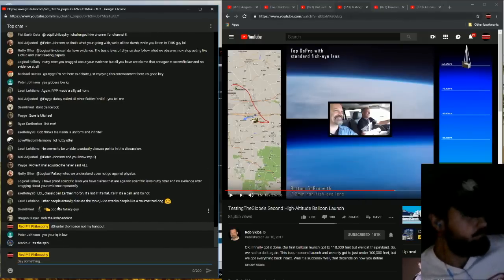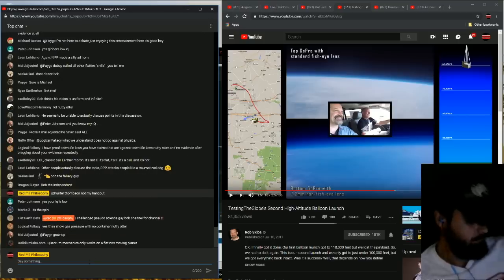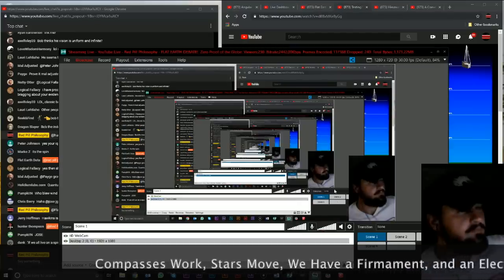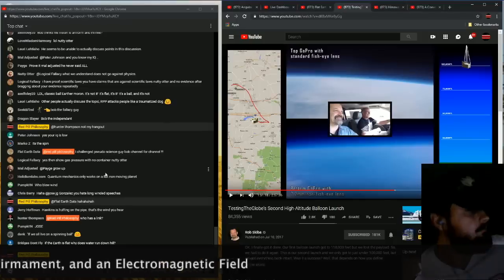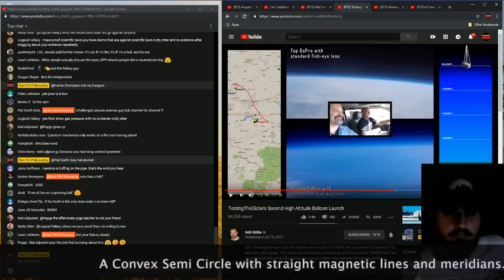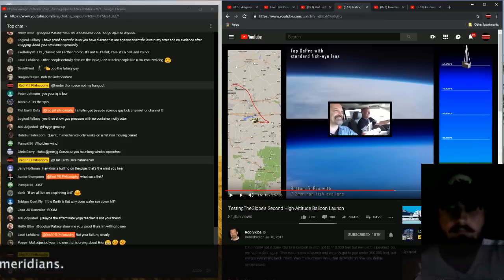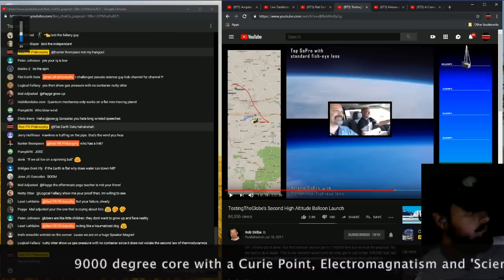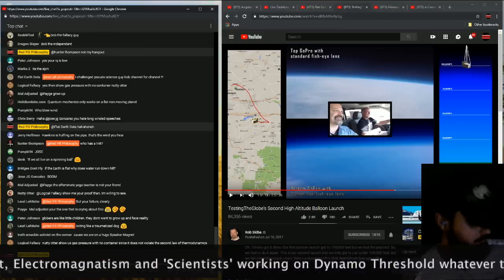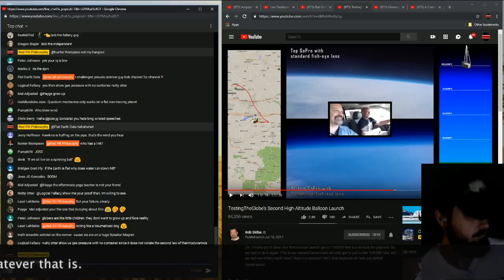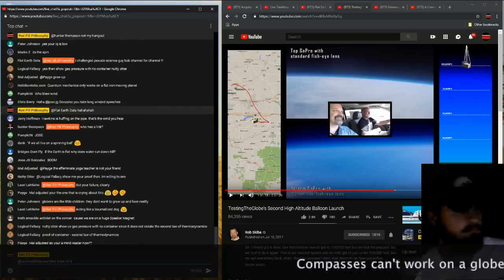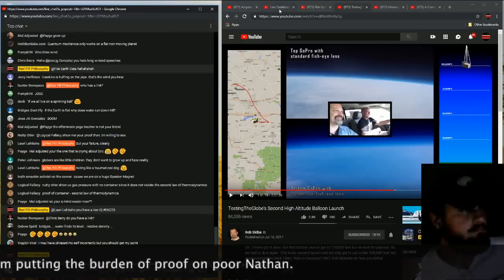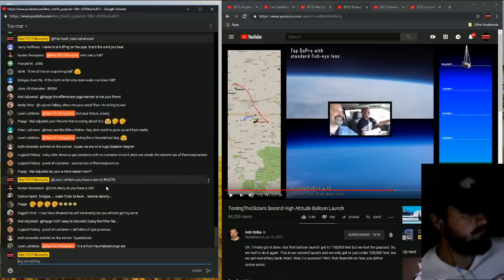And recall, this is a mechanical gyro compass. It is not a magnetic compass. It has nothing to do with a magnetic compass. So, let's listen to Nathan try and get out of this. Are you talking about a mechanical, a ring laser, or a fiber optic? No, a mechanical gyro compass. Can you tell me how it always knows where true north is? I got it, Randy. Because compasses work, and we obviously have star movement in the sky. And this is caused because we have a firmament in an electromagnetic field that points north. Compass needles are straight. The meridian lines are straight. But they're not convex semicircles. A globe with a 9,000-degree molten core would reach a Curie point and would not be able to hold electromagnetism.